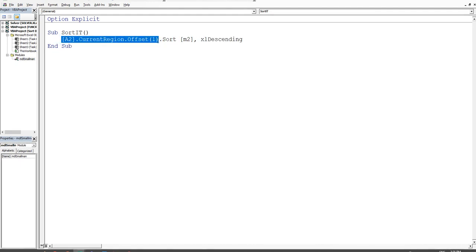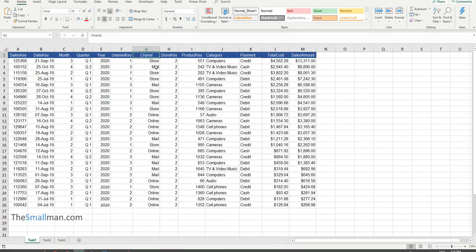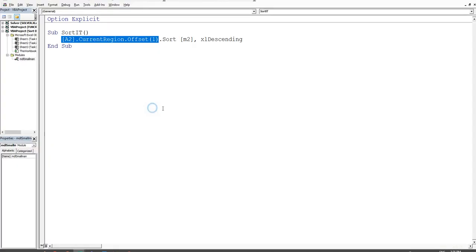That's how you create a sort based on ascending or descending order. The key part is trapping the range correctly, and it doesn't matter if there are blank rows at the bottom. Now let's say we wanted to extend that — sort by channel first, then by column M. For a multi-level sort, we just change the code slightly.